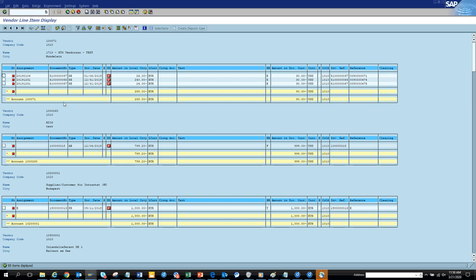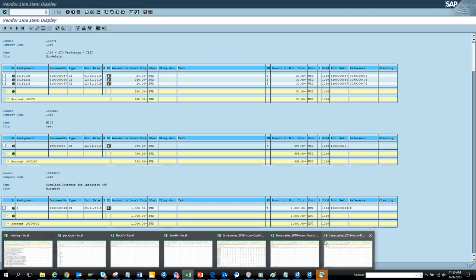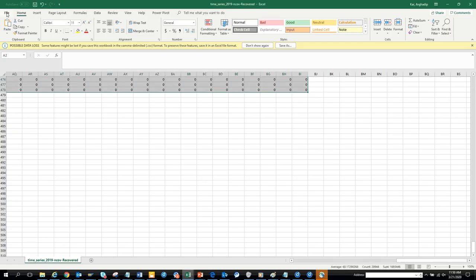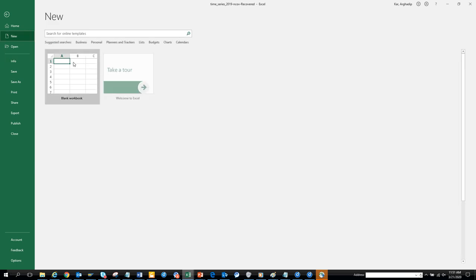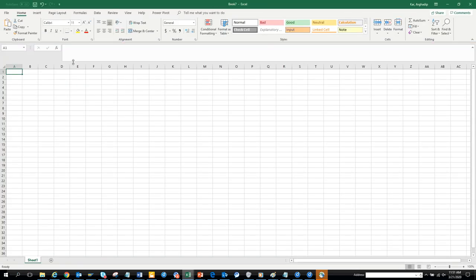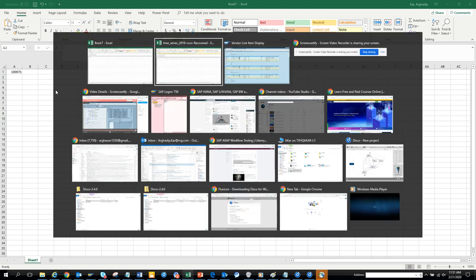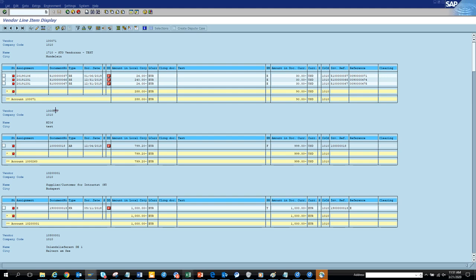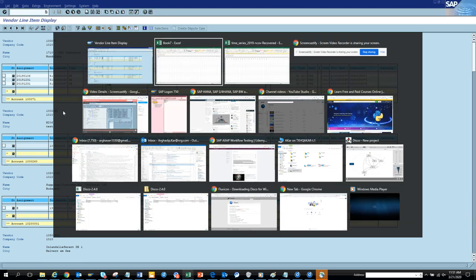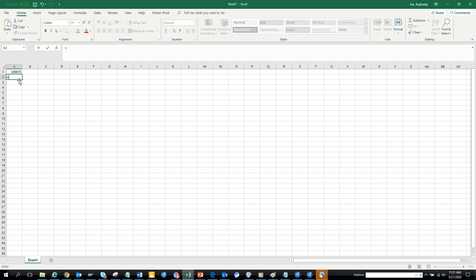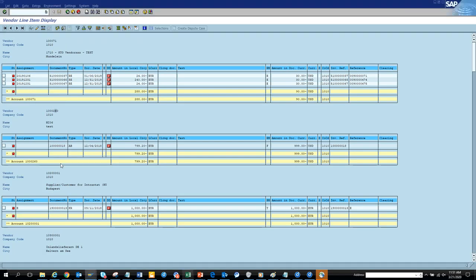So suppose this is my list. Generally what happens — I'm just telling you the scenario that generally happens for everyone. Everyone has an Excel file and they keep the vendor name or number in it. They copy from there and use it.